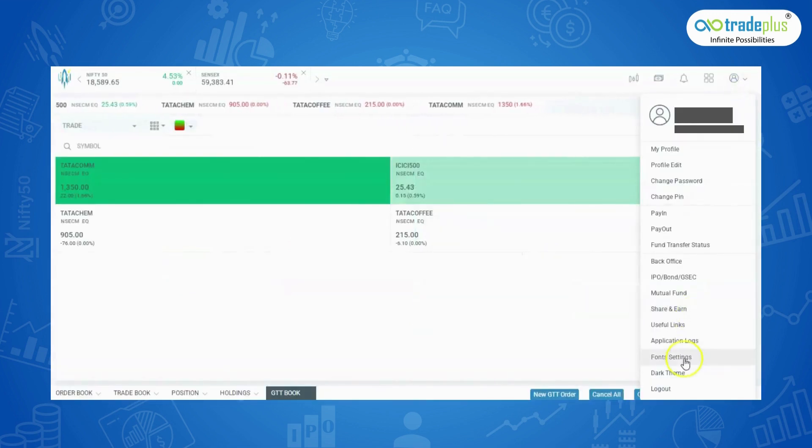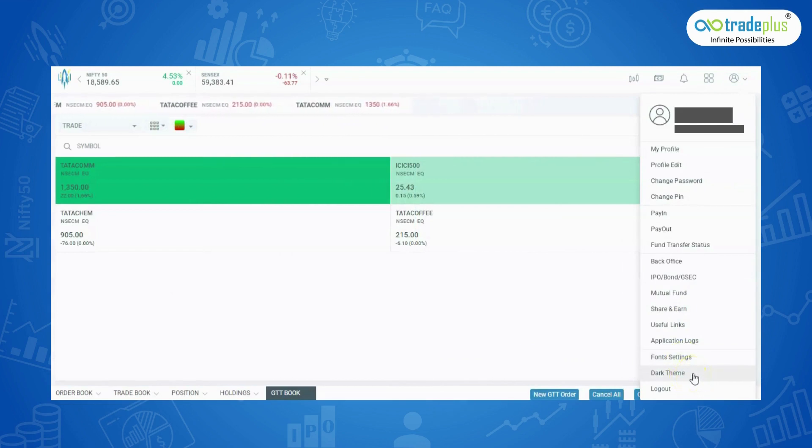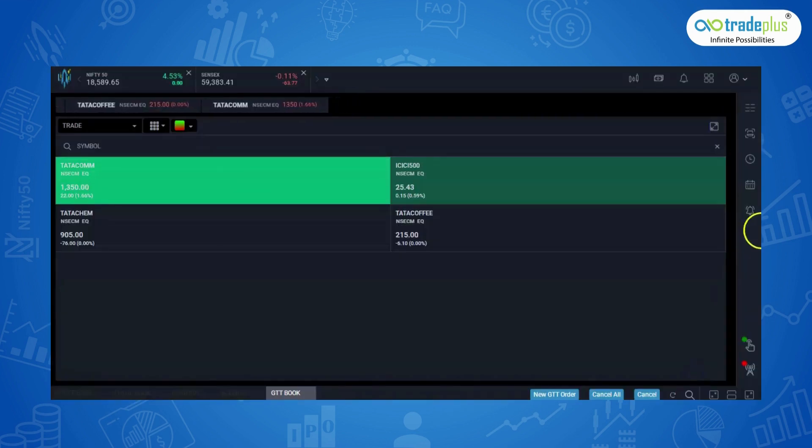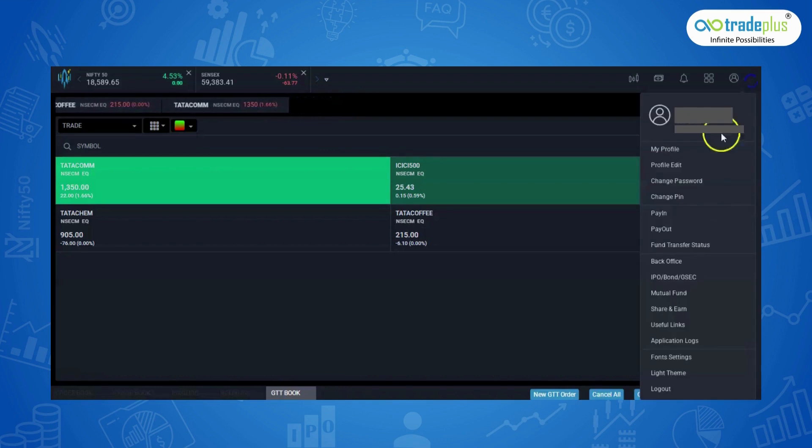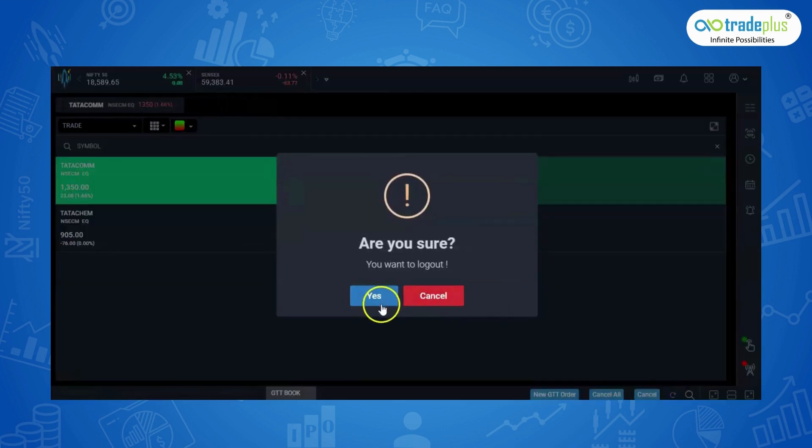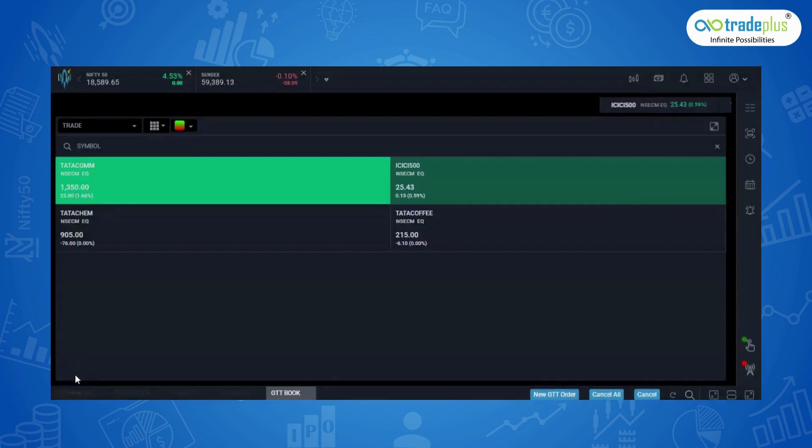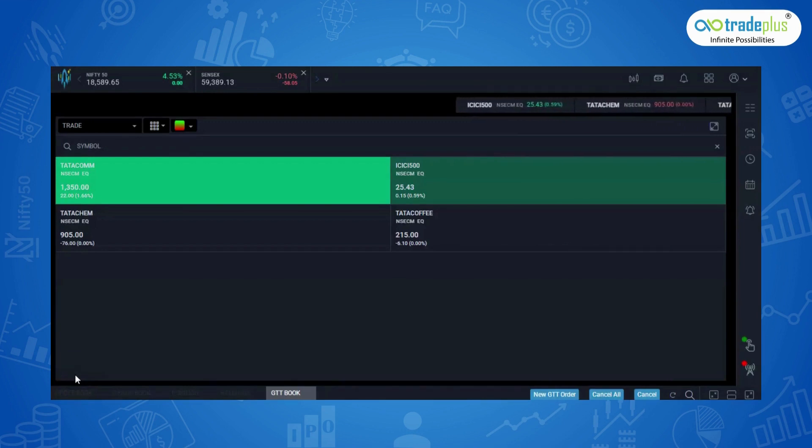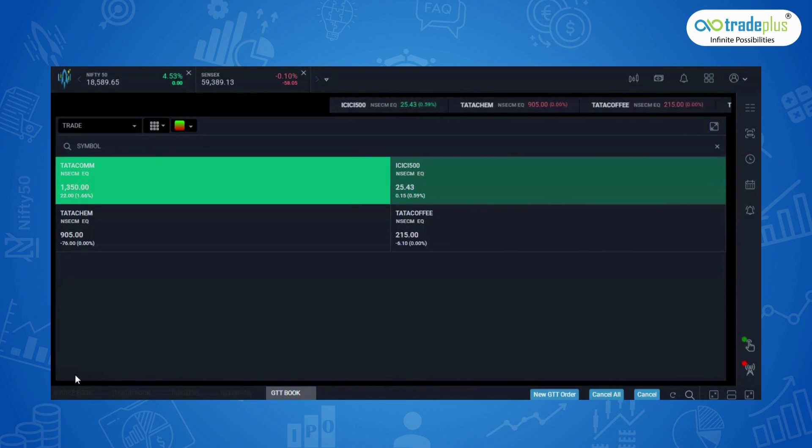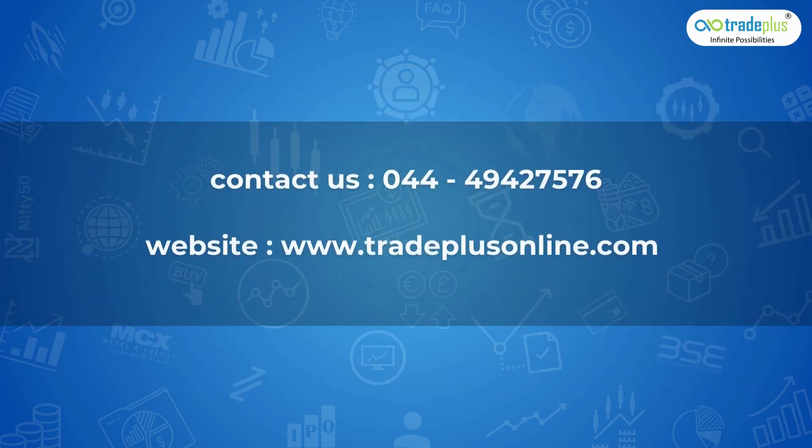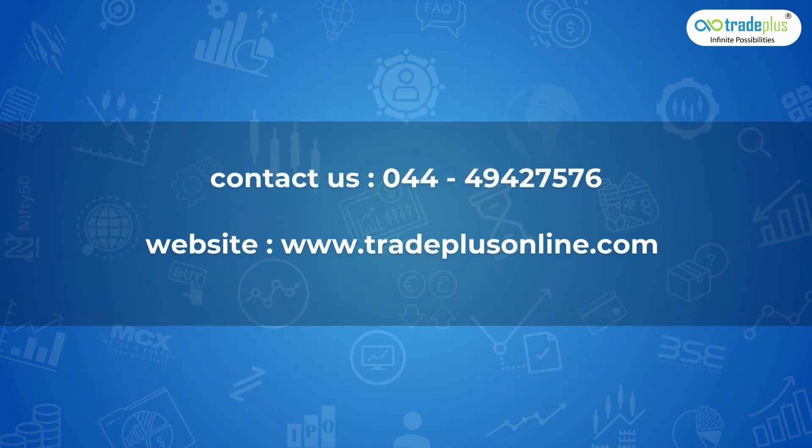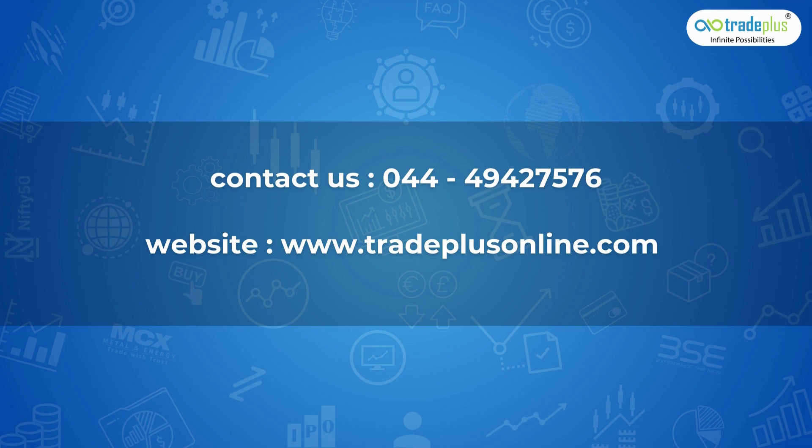Theme change is also available here. We have the white and black theme and logout. That's it for the Rocket Plus web part 1 video. Don't forget to watch part 2 where we discuss more exciting features and tools. Thank you all. In case of any doubts and queries, contact us on 044-4942-7576 or just register on our website at www.tradeplusonline.com to open a free DMAT cum trading account and download Rocket Plus App. Links are given in the description below. Thank you.